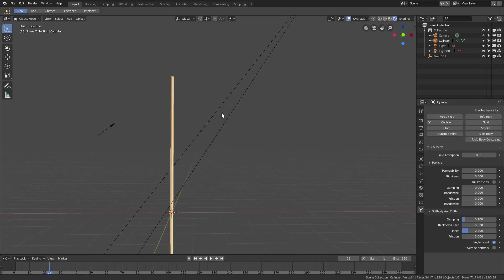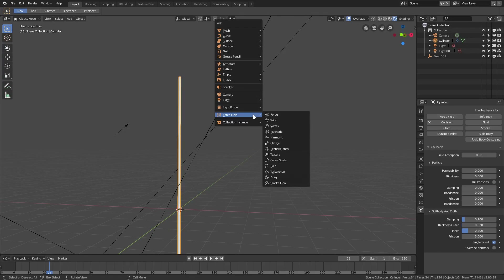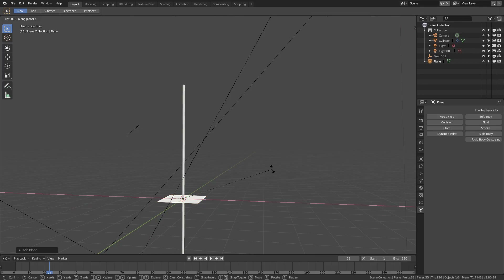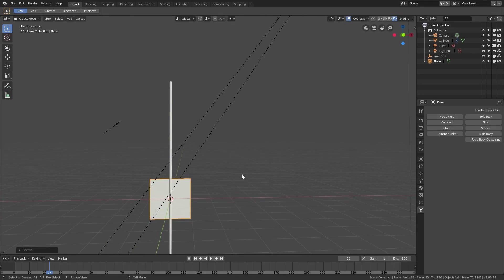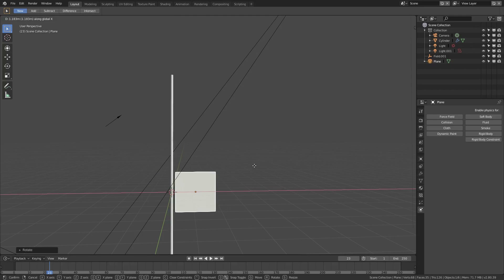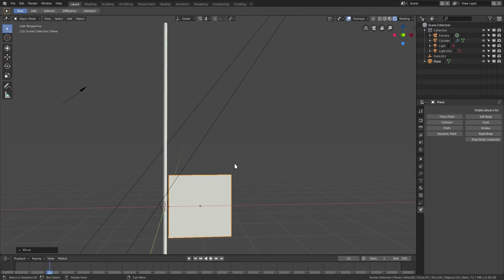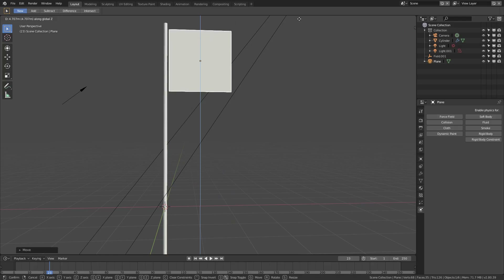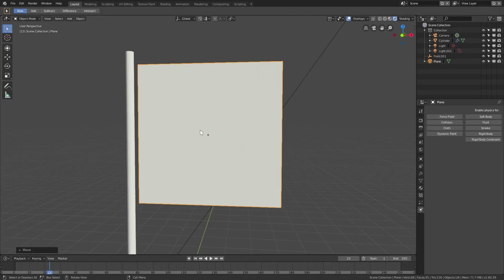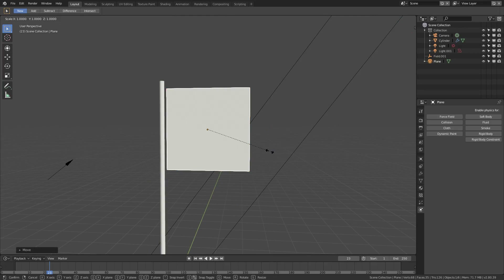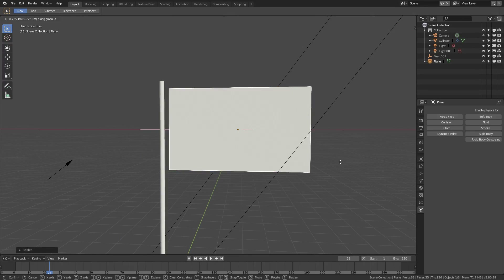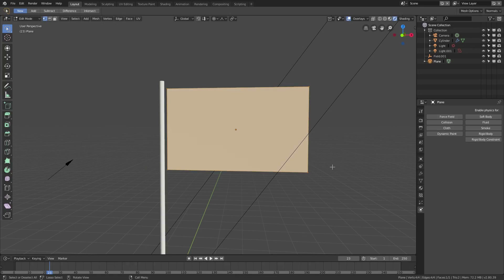Now we can get started with the actual flag. Hit Shift+A, go to Mesh > Plane, then R+X+90 to rotate 90 degrees on the X-axis, G+X to move it on the X-axis, and G+Z to move it up. Then hit Period on the keyboard to zoom to the plane, and S+X to scale it up.